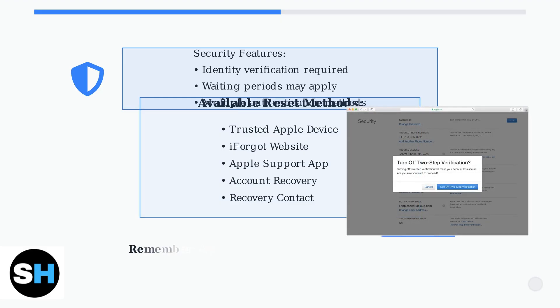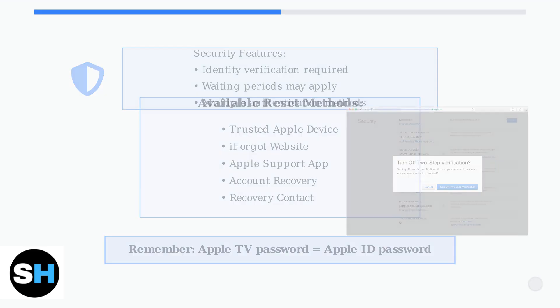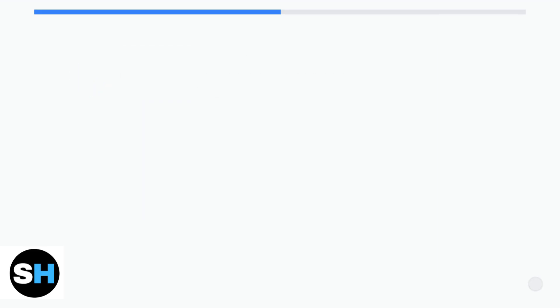The best method for you depends on what devices you have access to and your current security settings. We'll walk through each method step-by-step to help you choose the right approach.